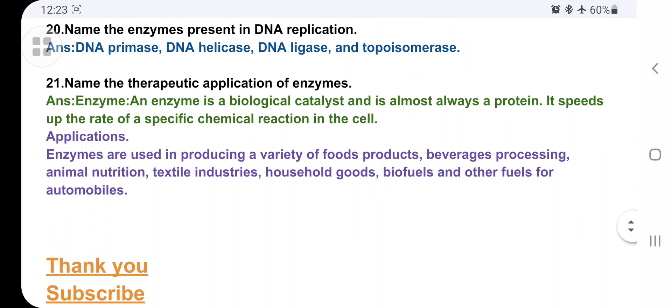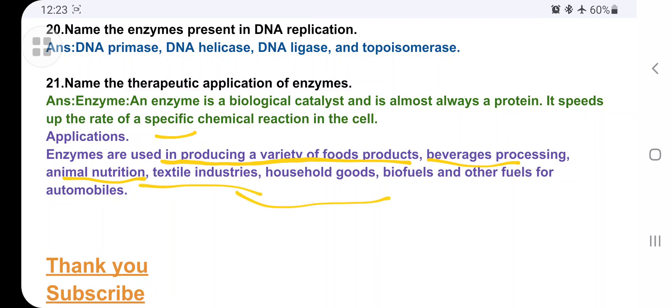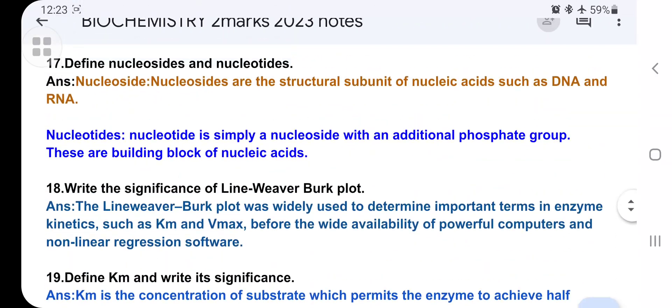Name the therapeutic applications of enzymes. An enzyme is a biological catalyst and is almost always a protein. It speeds up the rate of specific chemical reactions in the cell. Applications include producing a variety of food products, beverages, animal nutrients, textiles, household goods, and biofuels and other fuels for automobiles — enzymes play a vital role in all these.